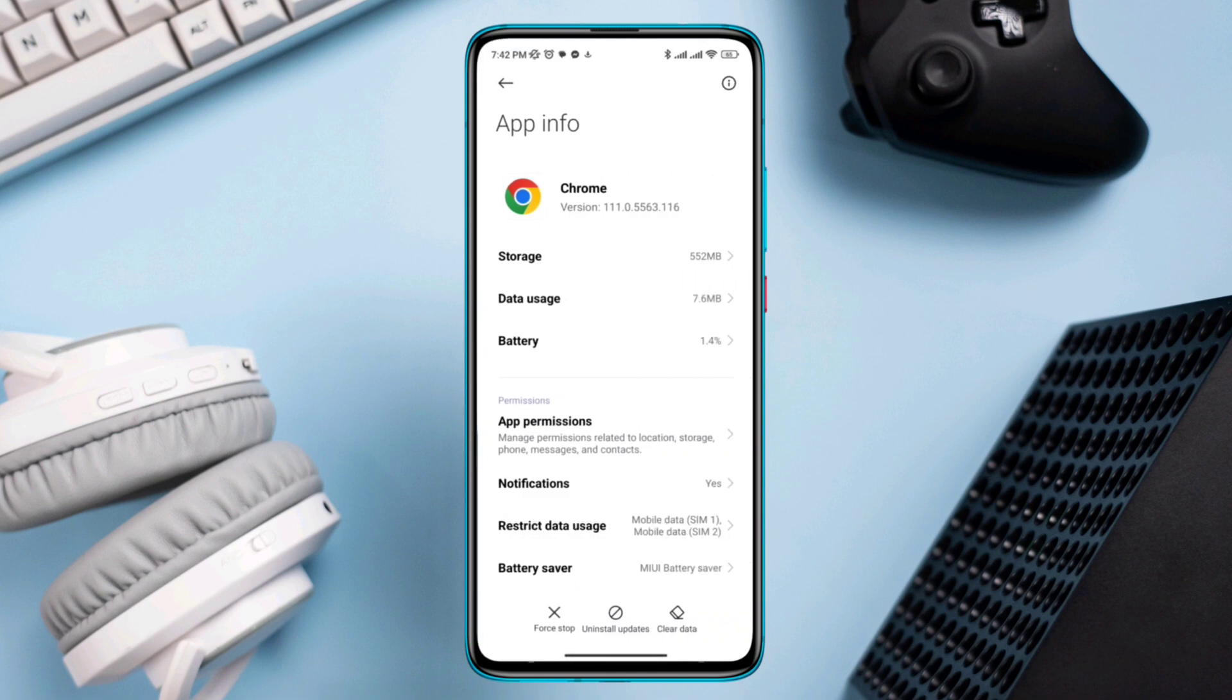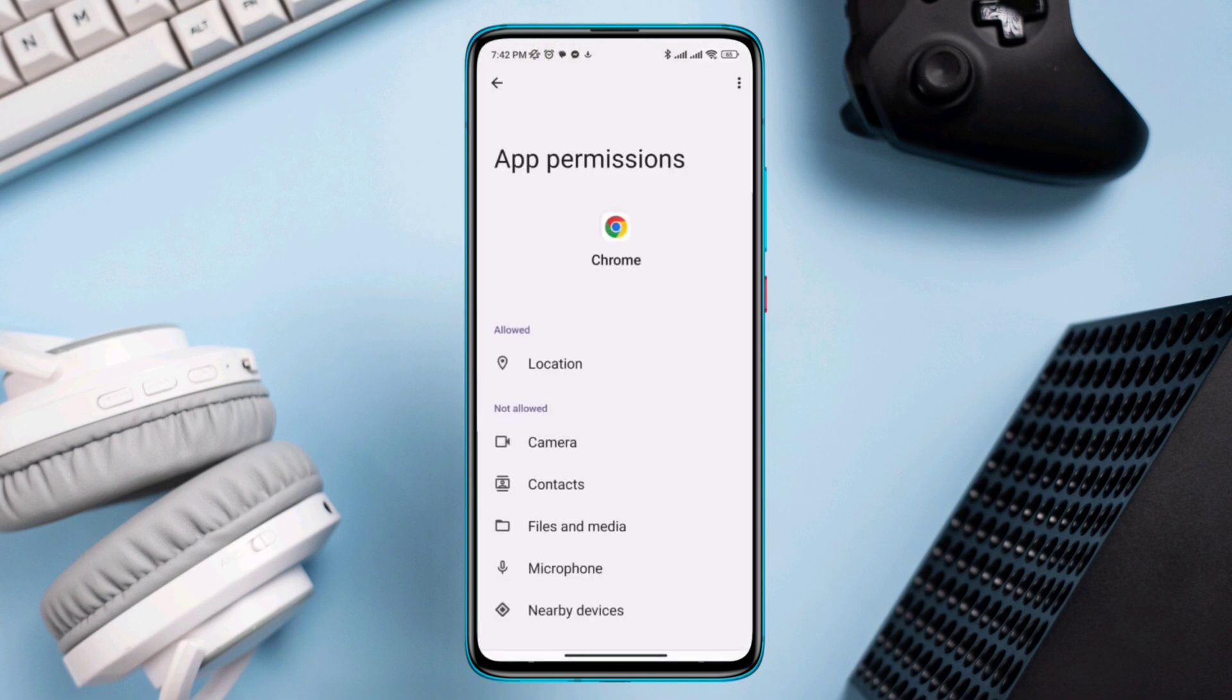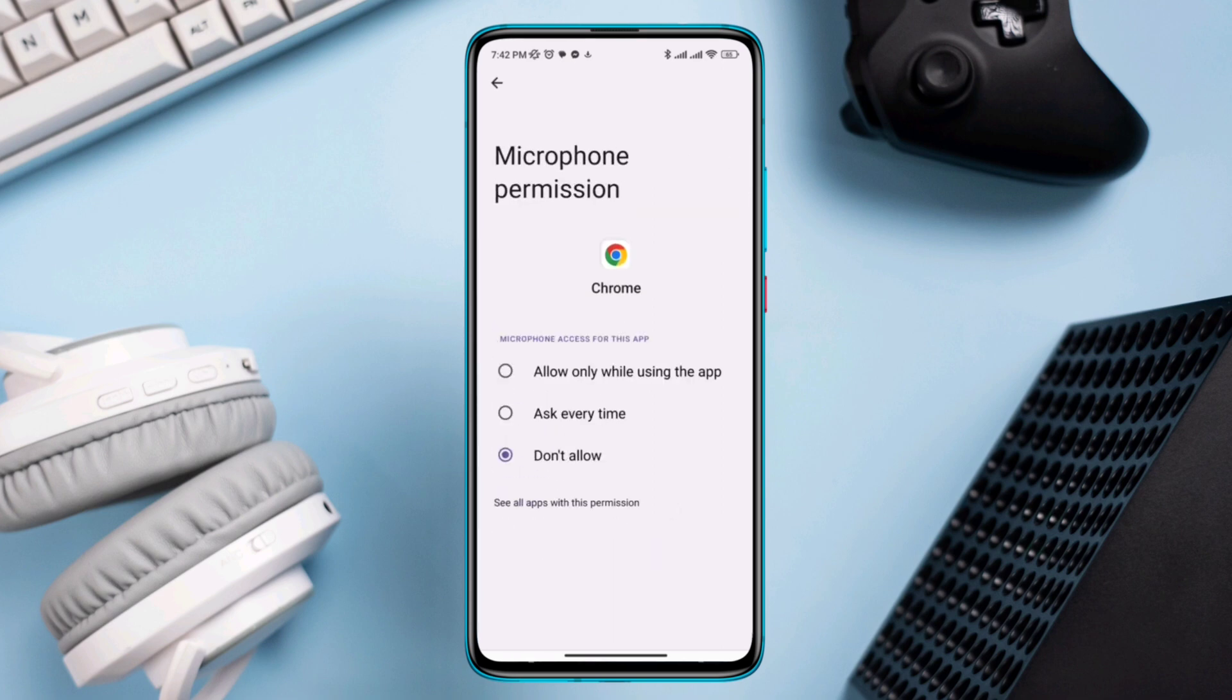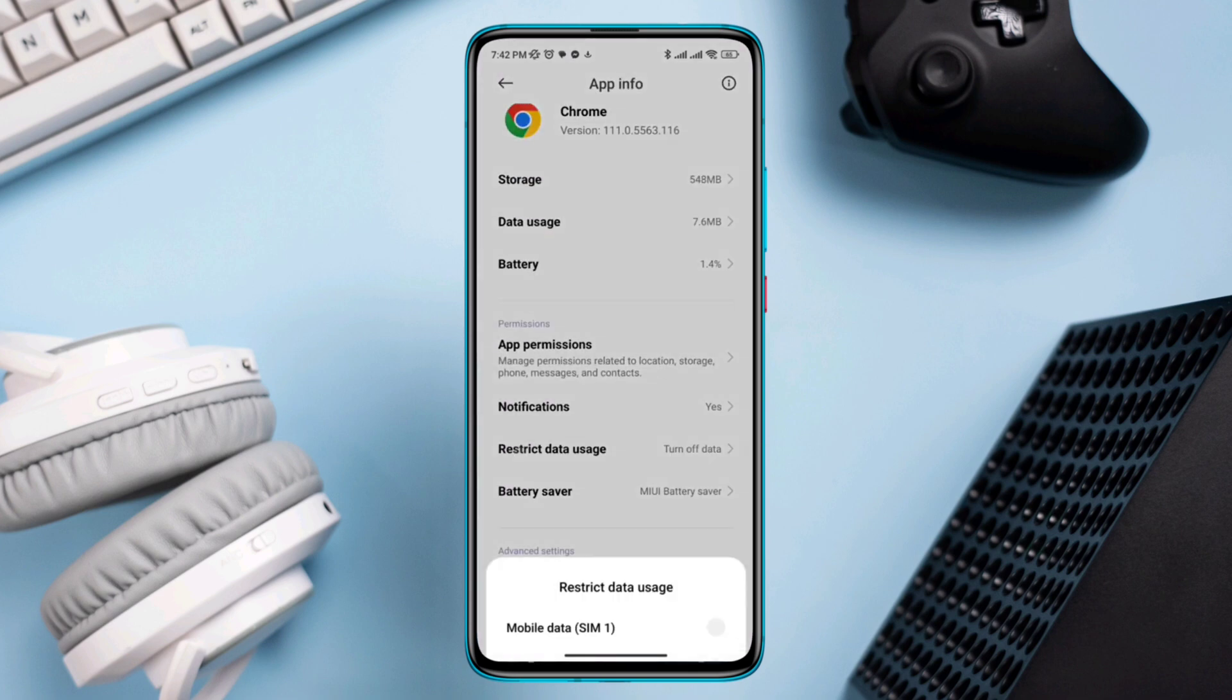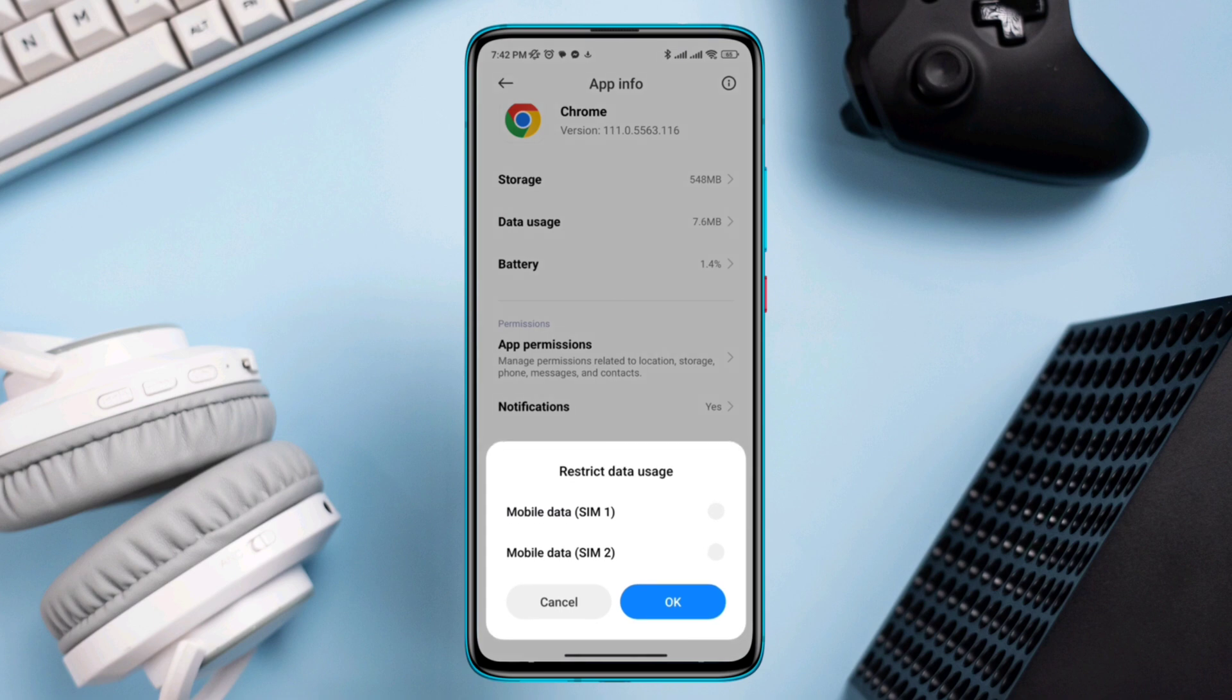Now allow the necessary app permissions. Go back here, go back and tap Restricted Data Usage, enable Wi-Fi and both mobile data from here.